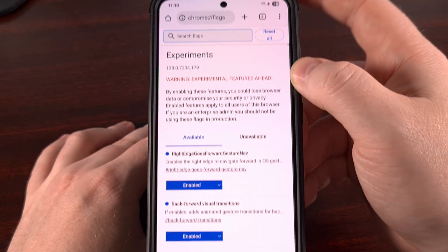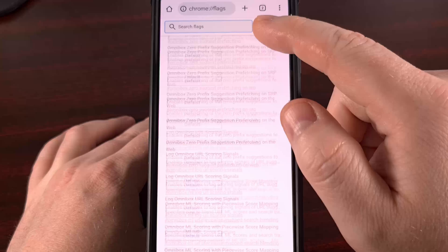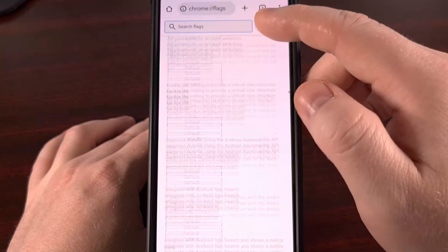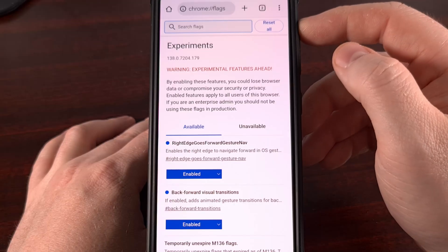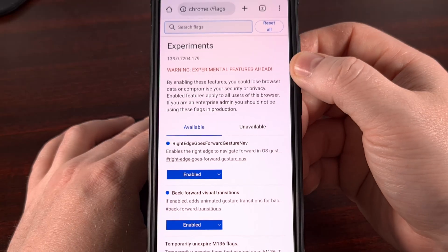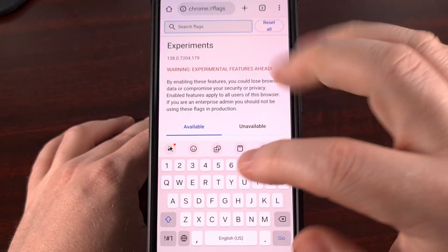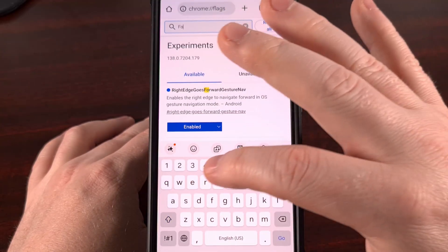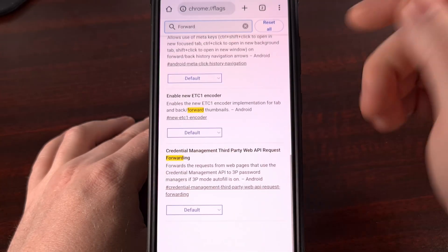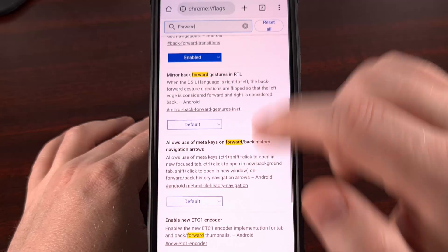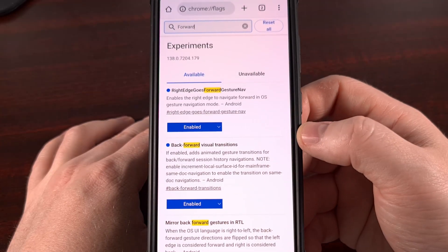You're going to see this page pull up where you get a ton of different features that are being worked on in Chrome, with a search or filter box up at the top. Let's use this box to search for the word forward, and that's going to filter out most of everything else, except we're going to focus on two key features.